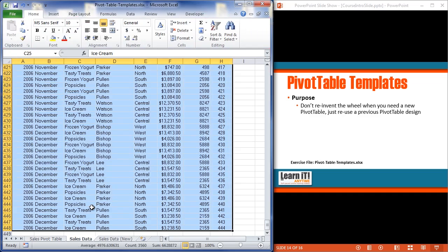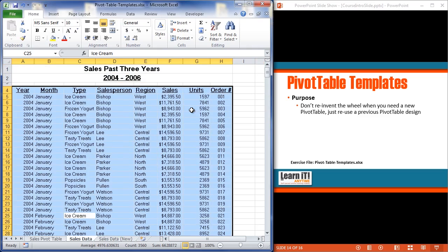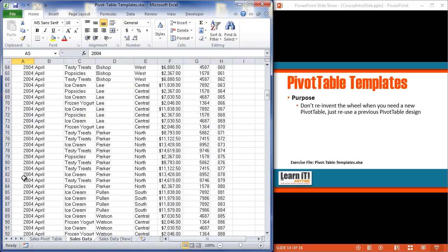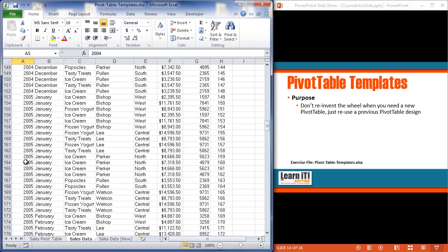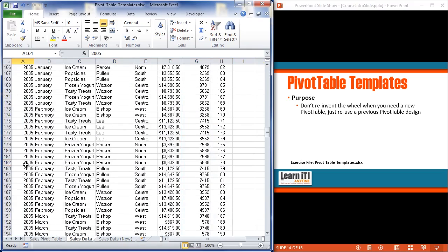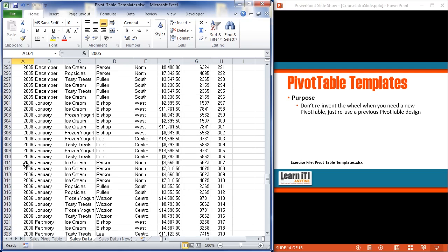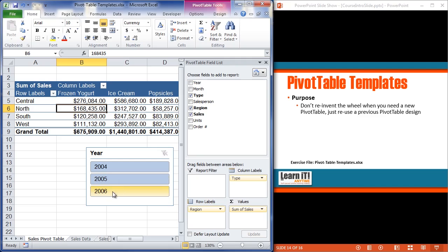So this pivot table is currently taking advantage of a few fields. And these fields—year, month, type, and so on—these are coming from a tab down below called sales data. Now on the sales data sheet, I've got a number of records, 400 plus records here, but I've got years of 2004, 2005, and then a set of records for 2006. There we go.